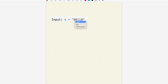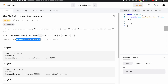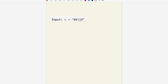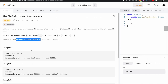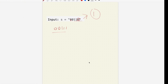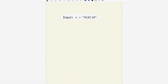Let's understand this problem. We are given the string: 0, 0, 1, 1, 0. What we have to do is flip any number to make this monotone. In this case, we flip this one character to make it monotone, so it becomes 0, 0, 0, 1, 1. We only flipped one time to make it monotone — zeros come first, then ones.